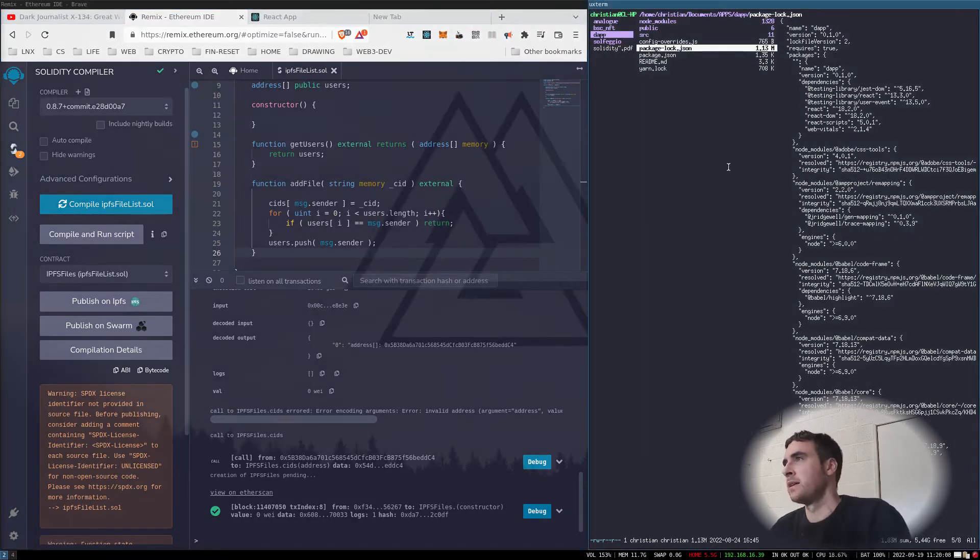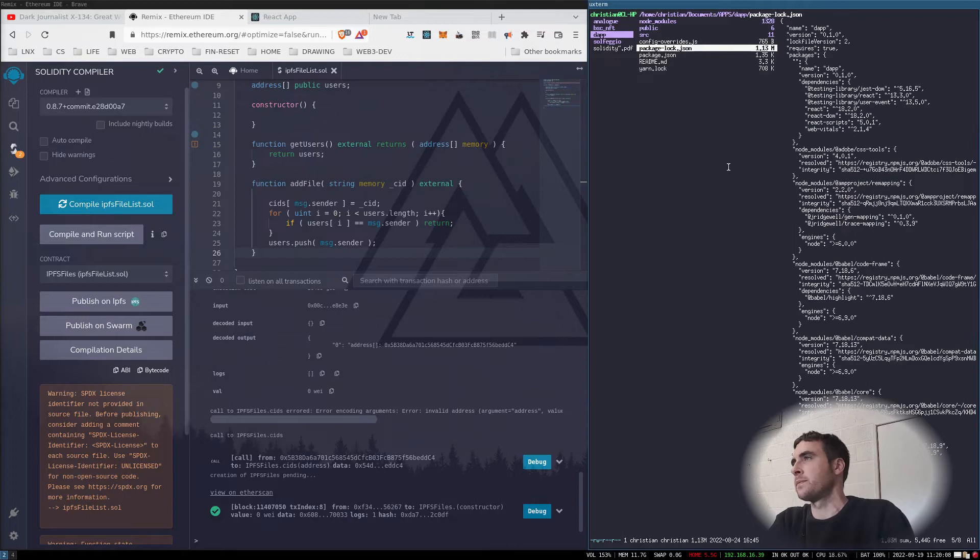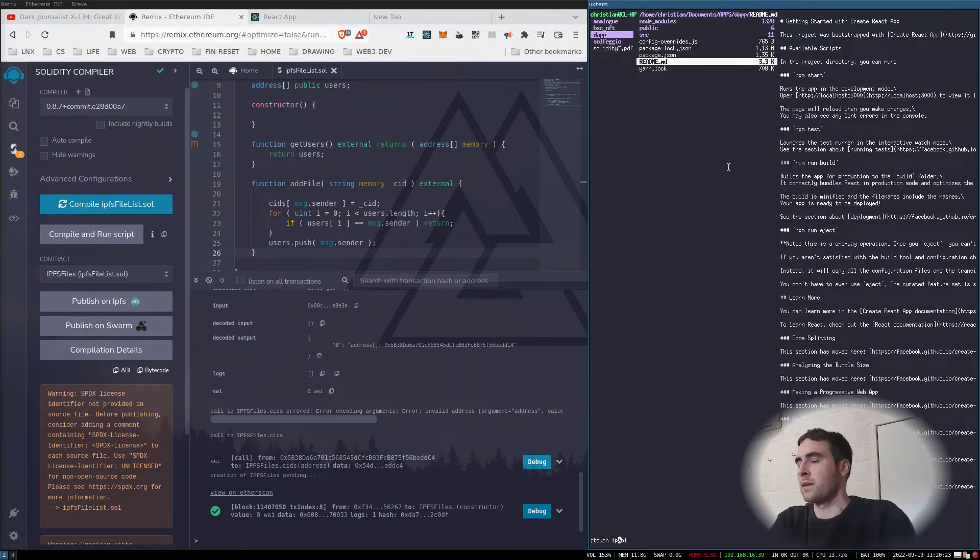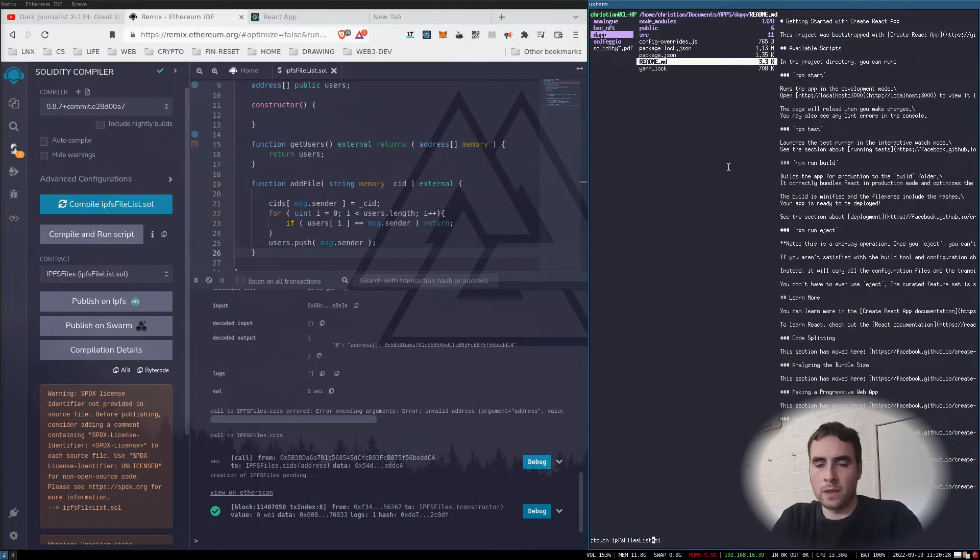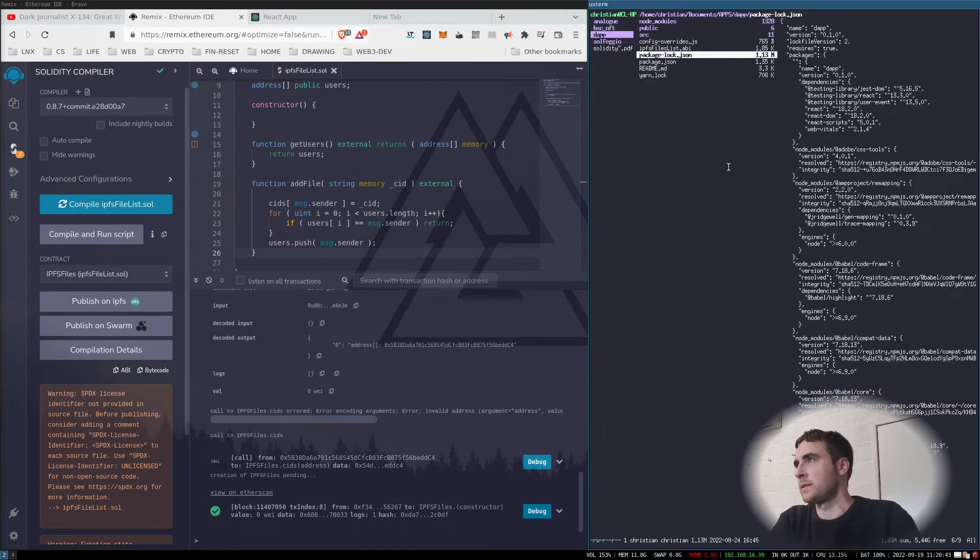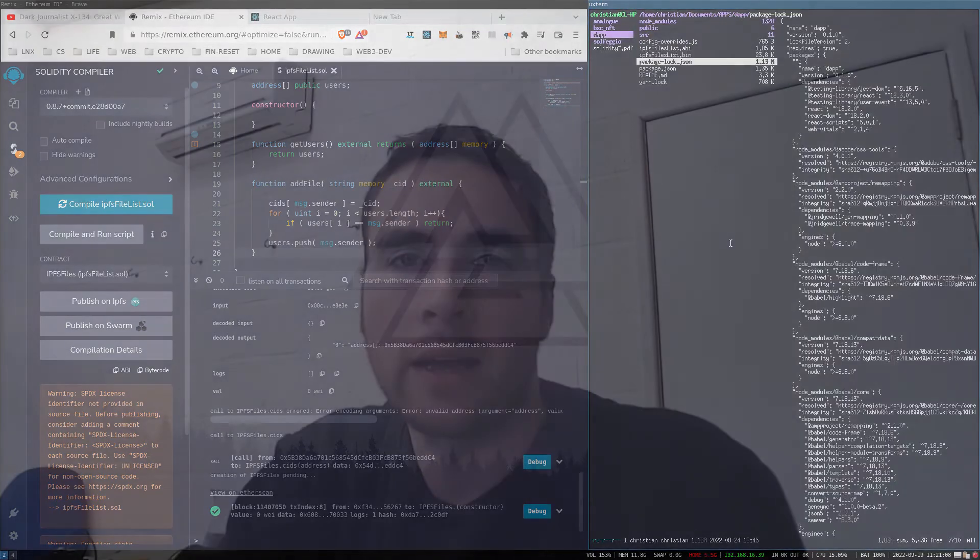Now we have a contract, we need to do the front end. I'll make a couple of input fields and then we need to connect to the contract in the app. Let's get going.